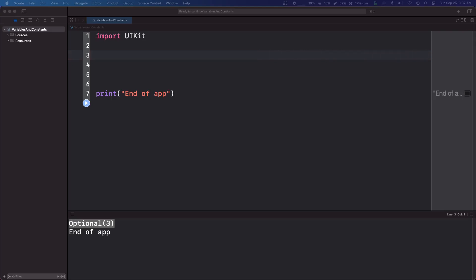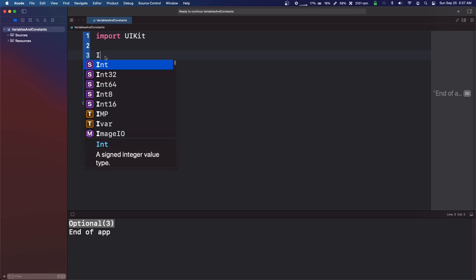Welcome back. So in this video, we're going to talk about random numbers, how to generate them. It's pretty easy in Swift.